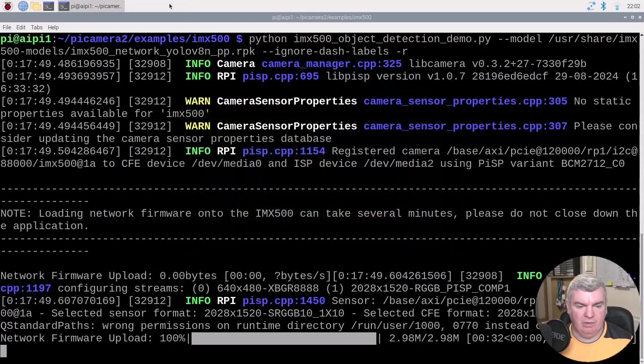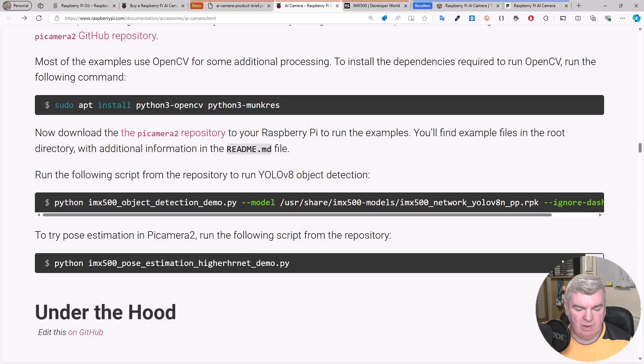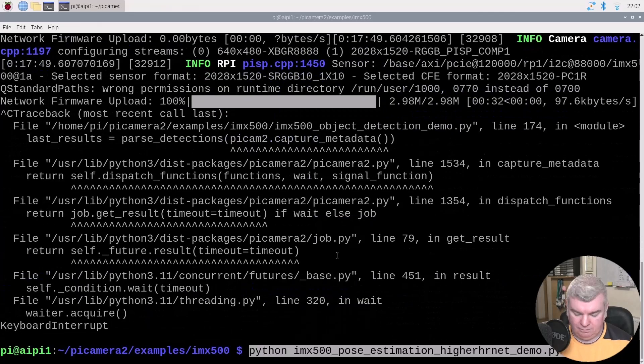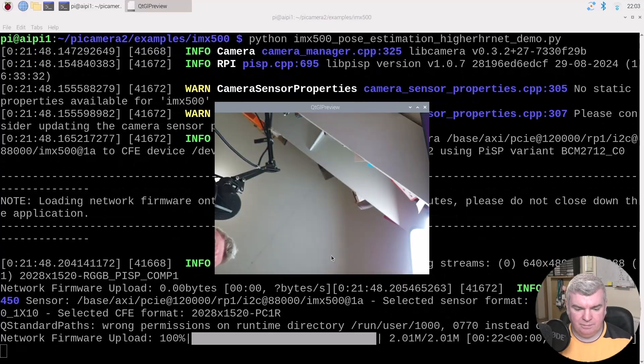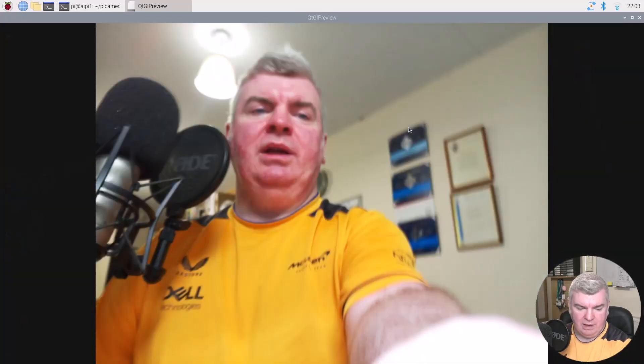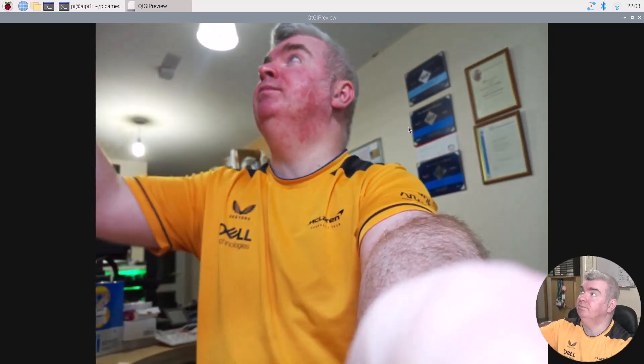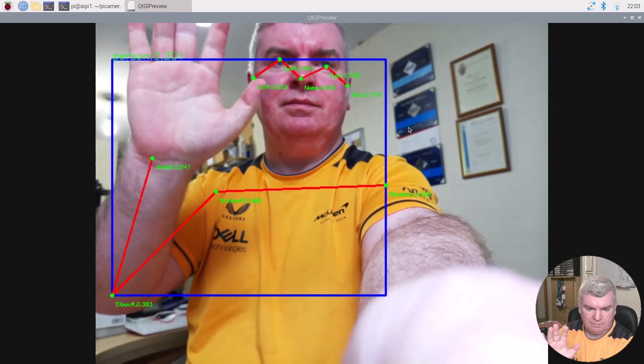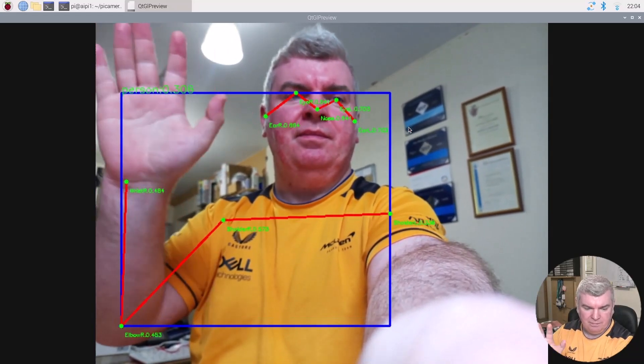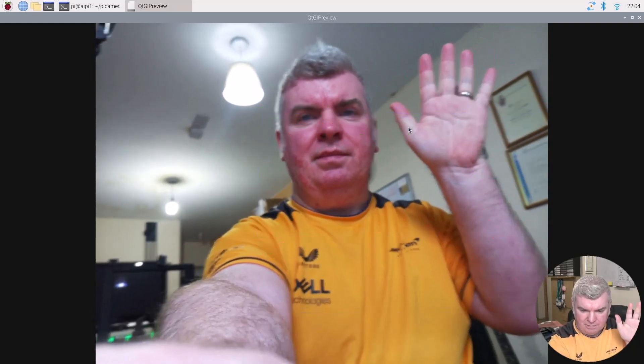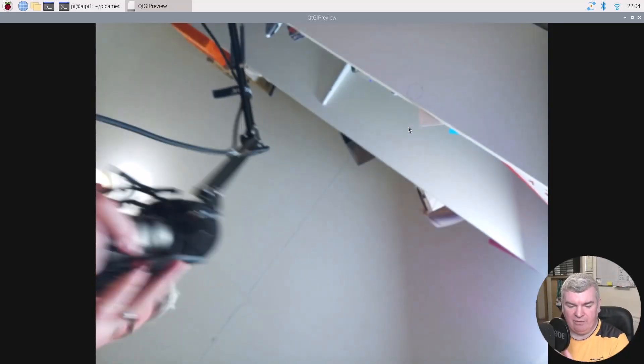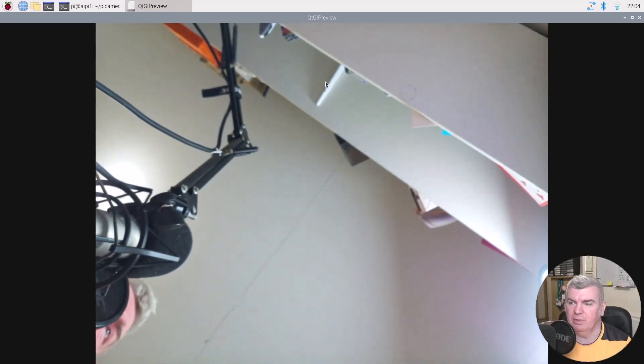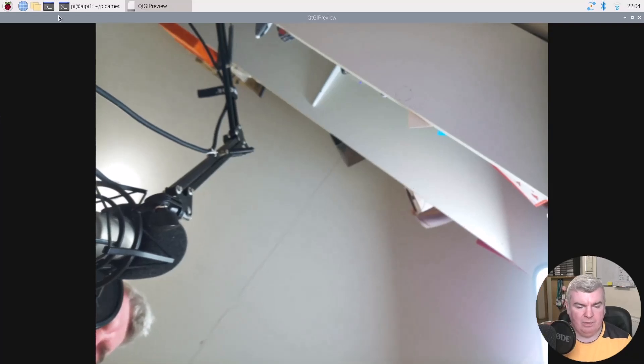We have another option where we can do pose estimation as well. Let's do that one. Holding our device again, move my mic out of the way. And that looks like that gave some interesting bits. It even saw my eyes at some points, which was quite cool.